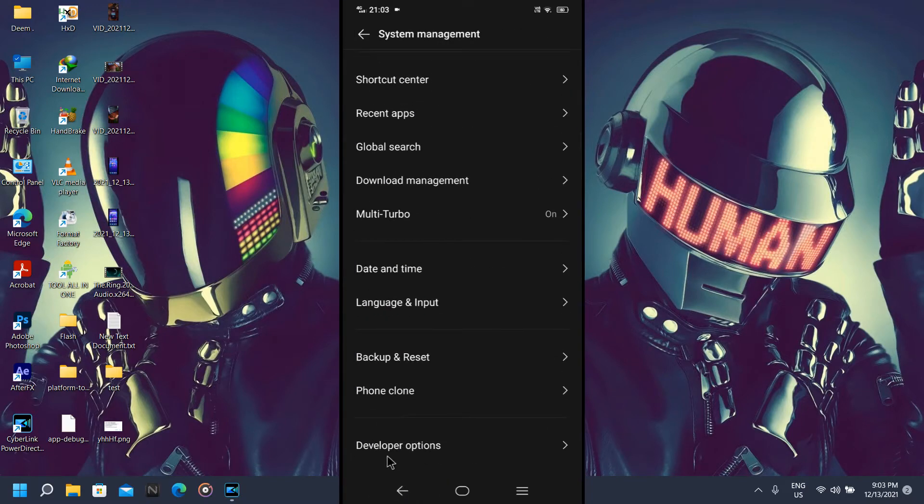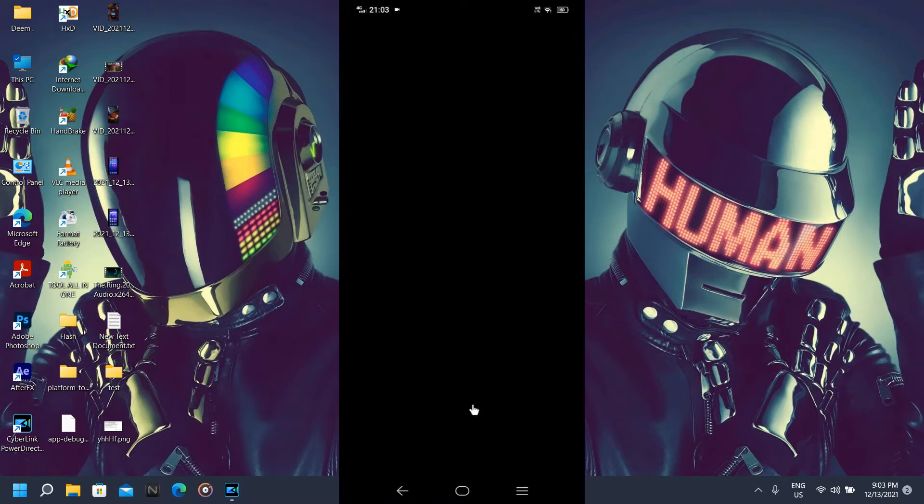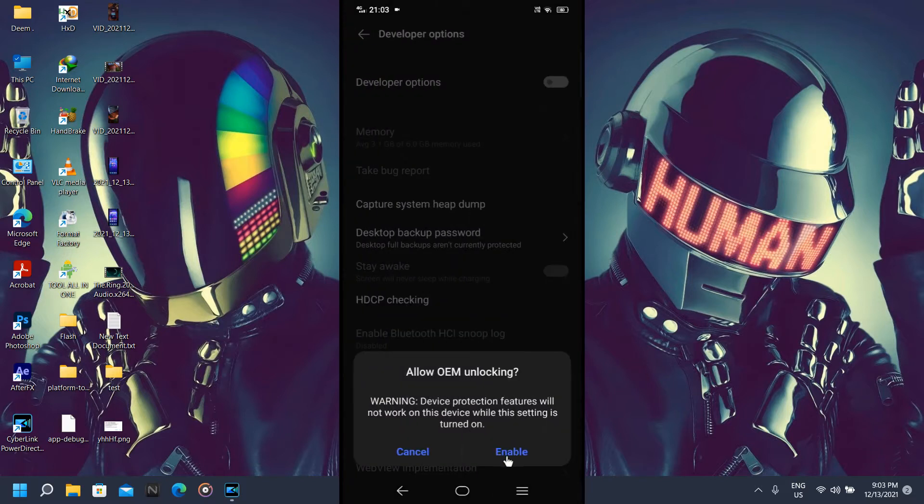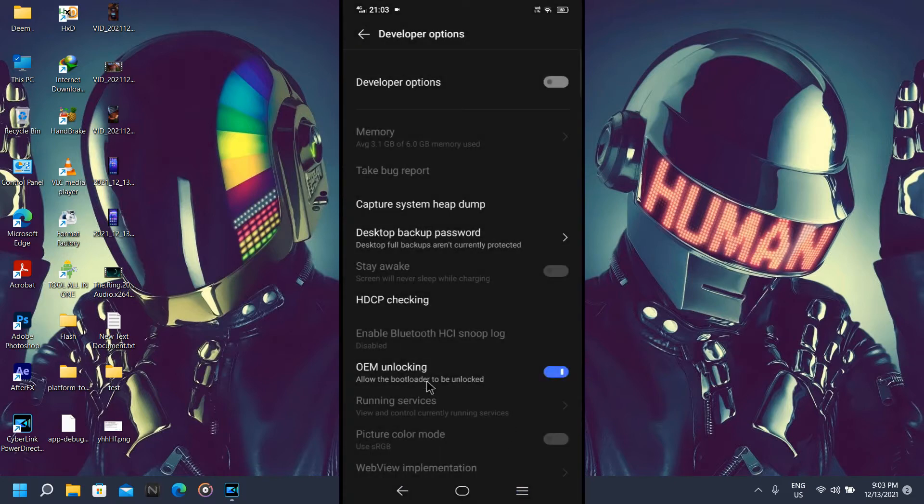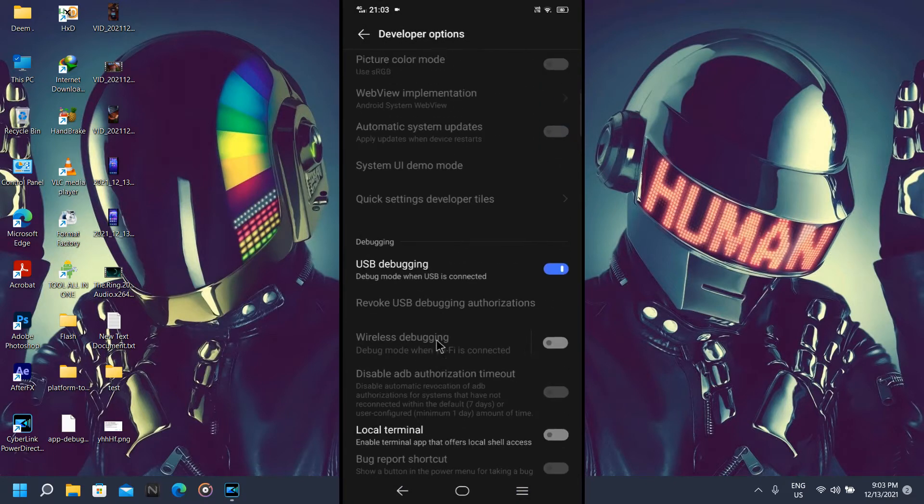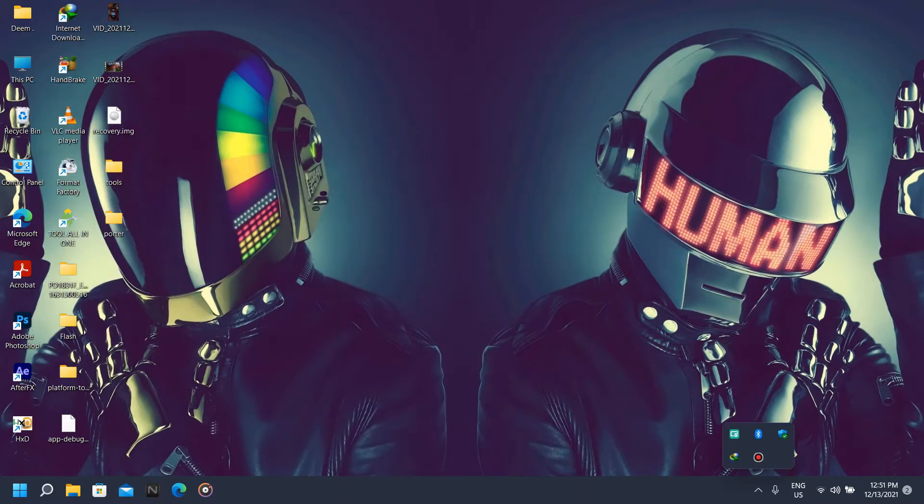Go to developer options. Now here you're going to turn on this option, OEM unlocking. Give you a pin and enable, and also enable the USB debugging.